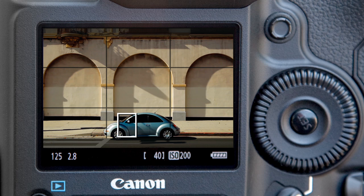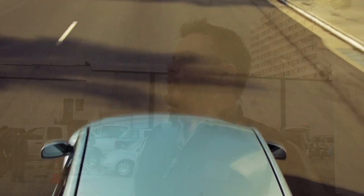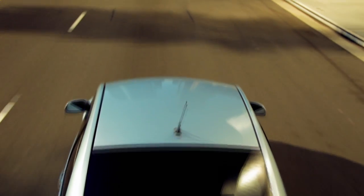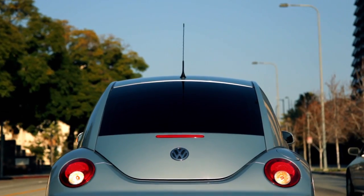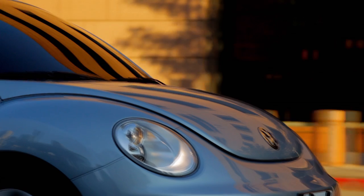I find myself shooting at f2, f2.8, and f4 almost all the time. It's going to take something special for me to go above f4 to f5.6, f8, f11, or f16. But for the most part, being able to blow out the background and isolate your subject really gives you that more filmic look. And I think these cameras are absolutely perfect for that.